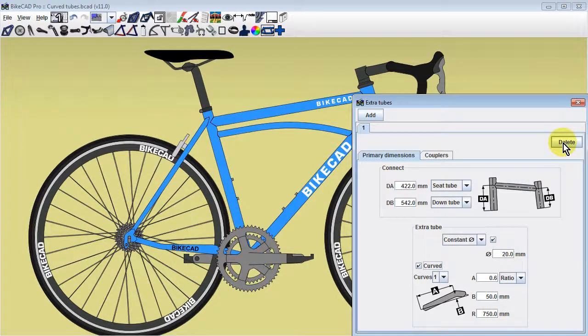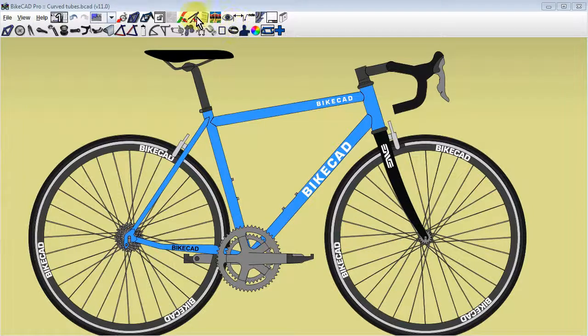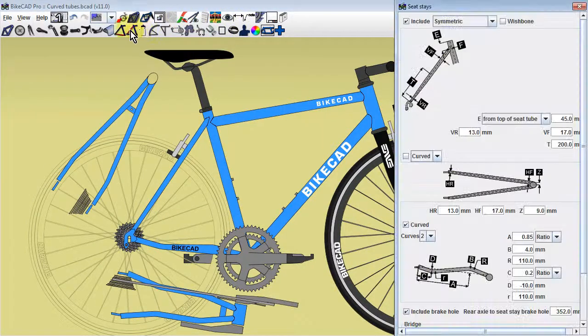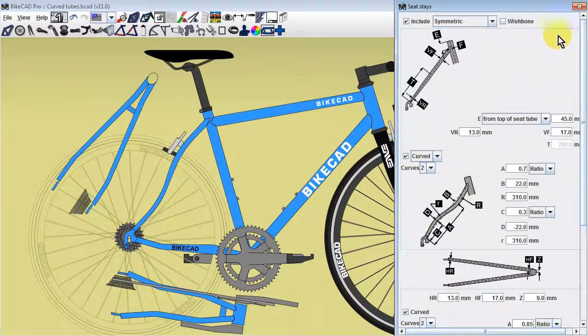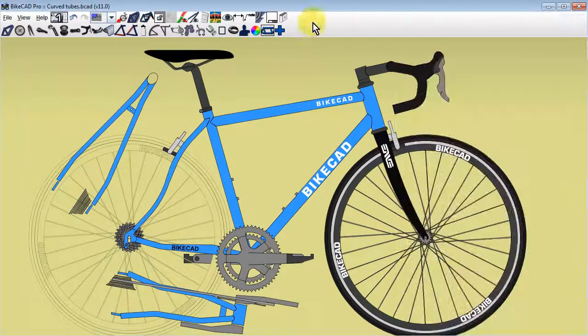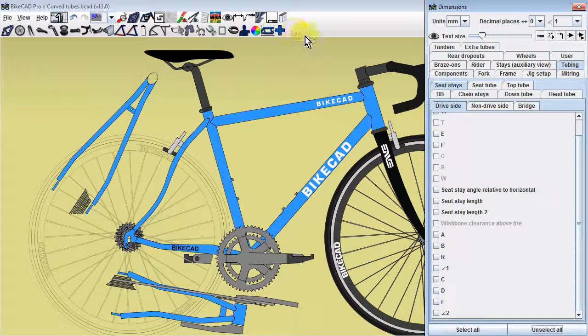When bending tubes, it's helpful to display the dimensions used to control those curves. For most curves in the side view, you'll find the dimensions in the tubing tab of the dimensions dialog box.